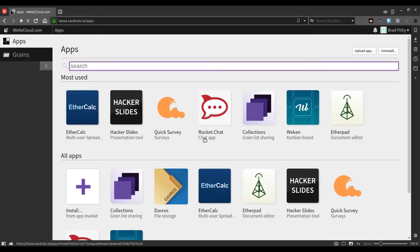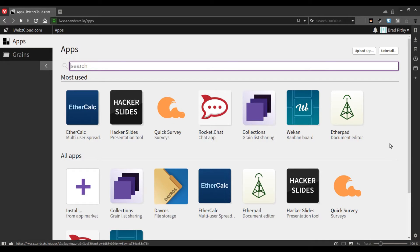If Quick Survey does not already exist in your set of apps, you can always install it from the app market.